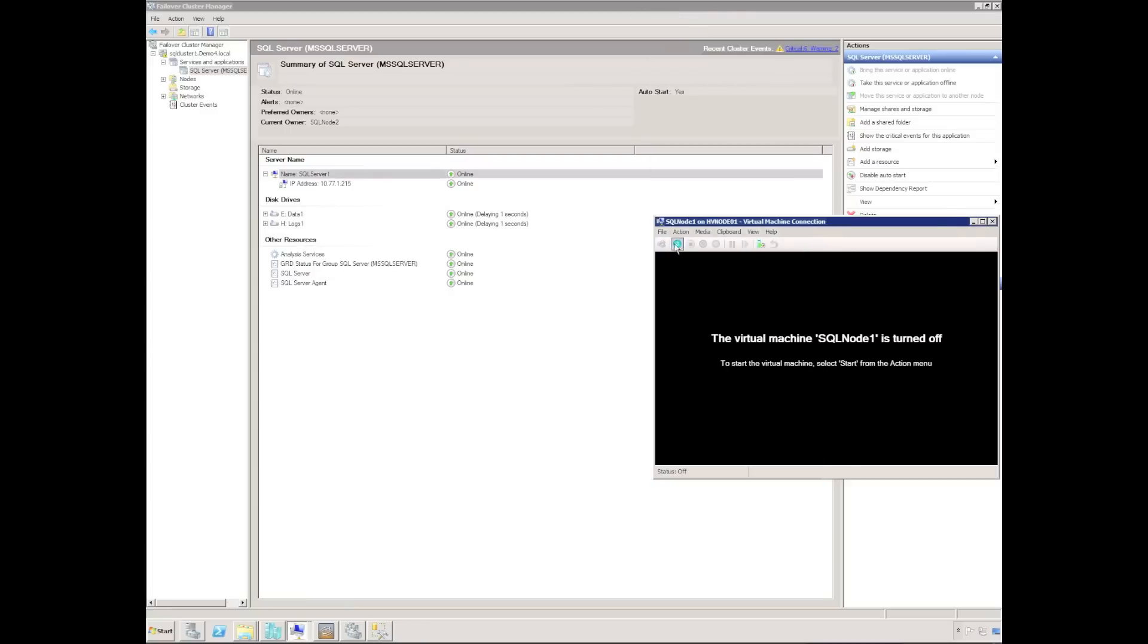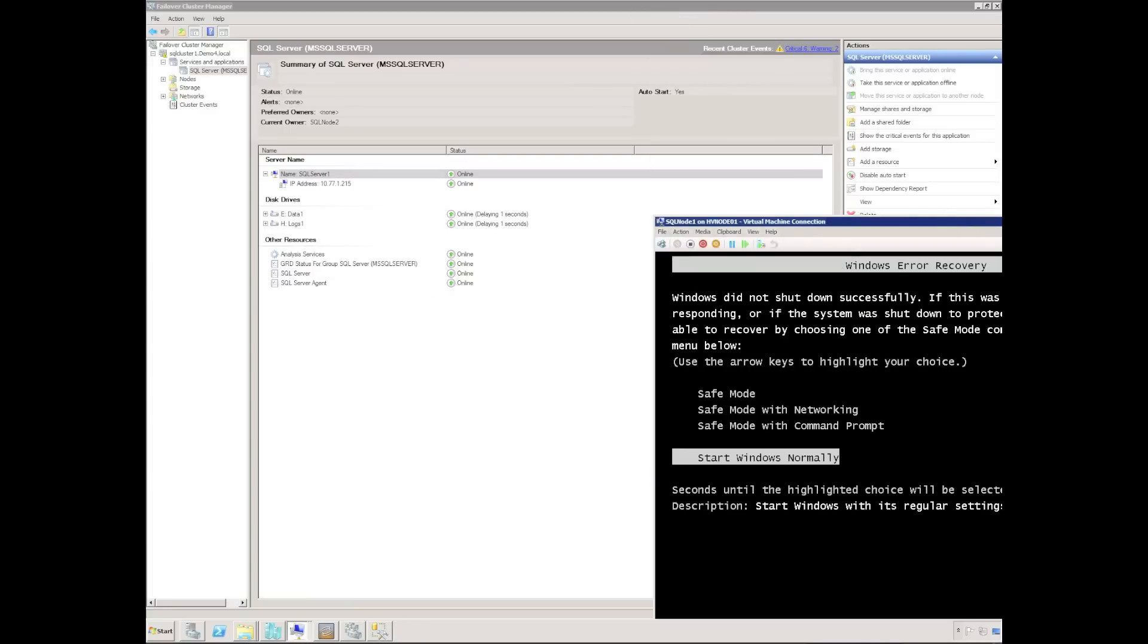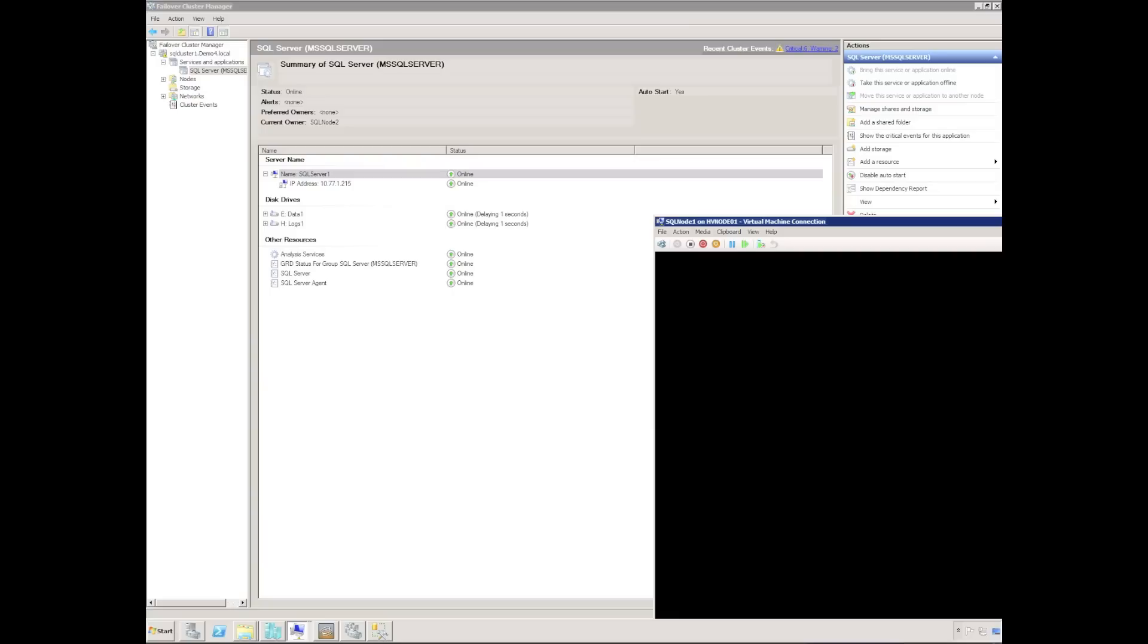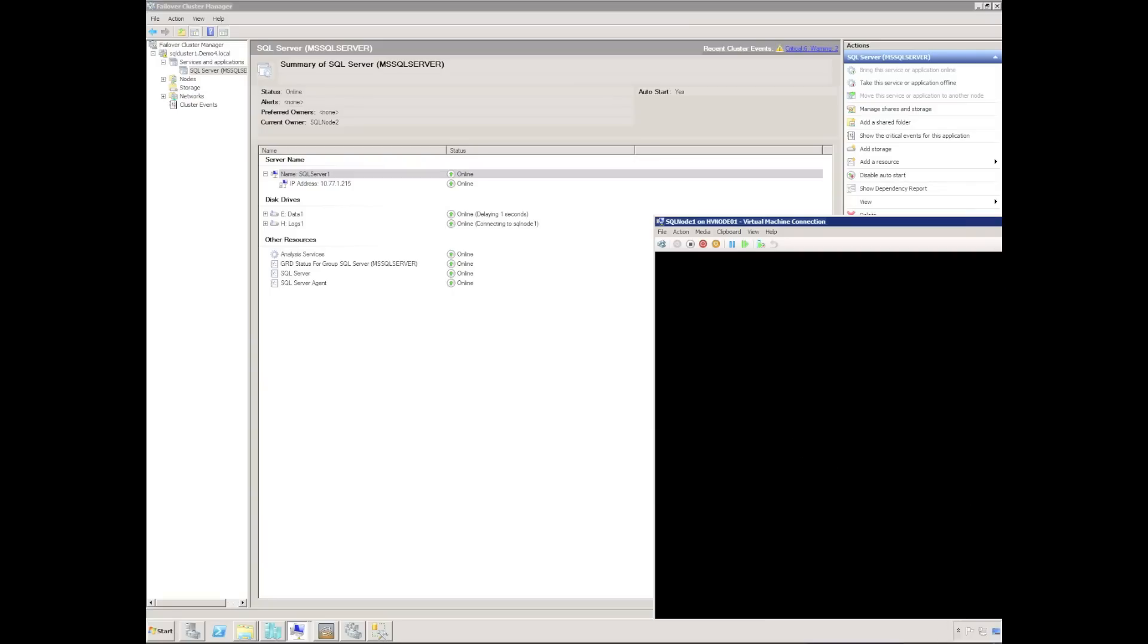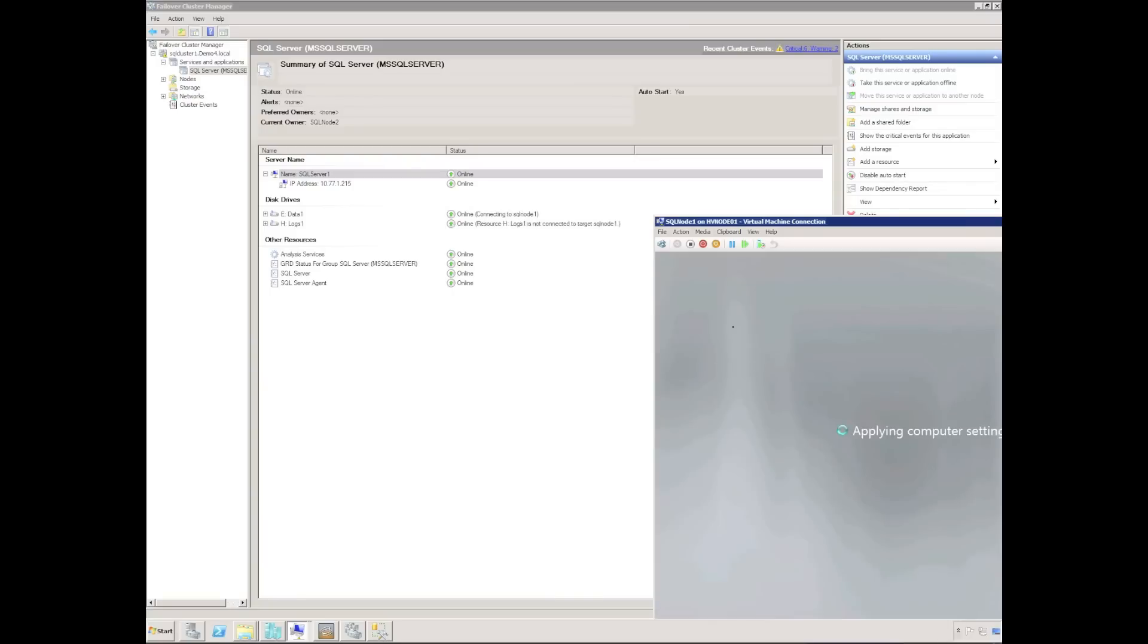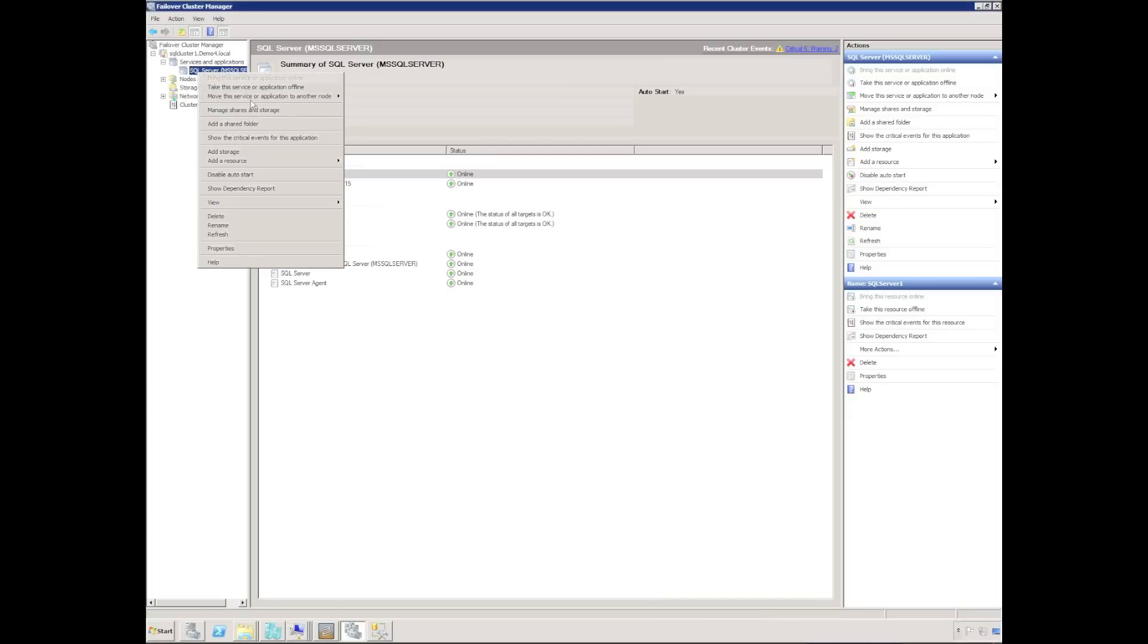I am going to speed up the next part of the video, which is really just starting up SQL node 1 again and waiting for the geocluster replicated disk to come back online to start replicating the data back from SQL node 2 to SQL node 1. It does take some time for Windows to start, for the cluster services to start and the double take service to start. We can now see the geocluster disks are back online and the target status is okay.